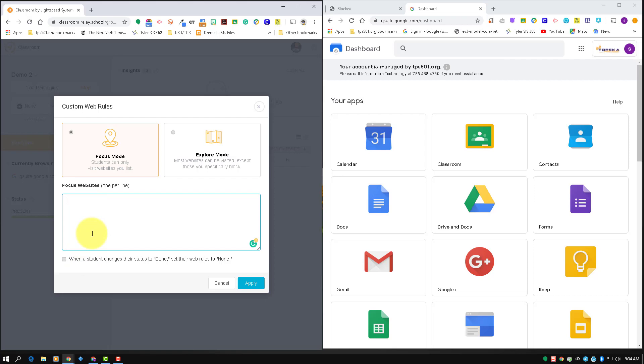So if you only want them to go to any of the Google stuff—classroom, docs, drive—you just put google.com in here. That will allow them to do a Google search, but once they click off onto a link someplace else on that search that takes them away from a Google page, it'll be blocked. But it'll get them to classroom, docs, drive, slides, all the Google stuff.